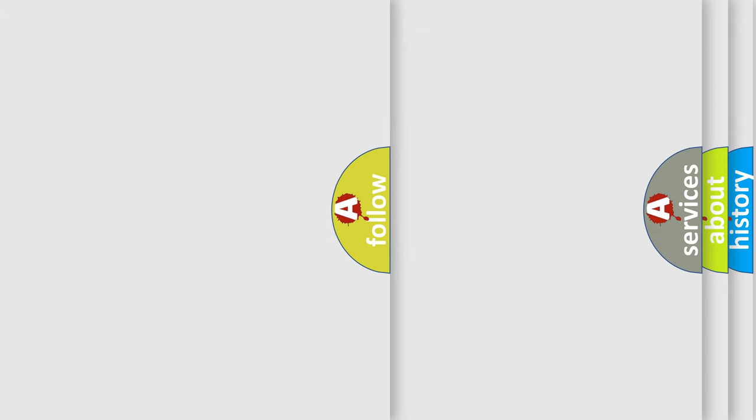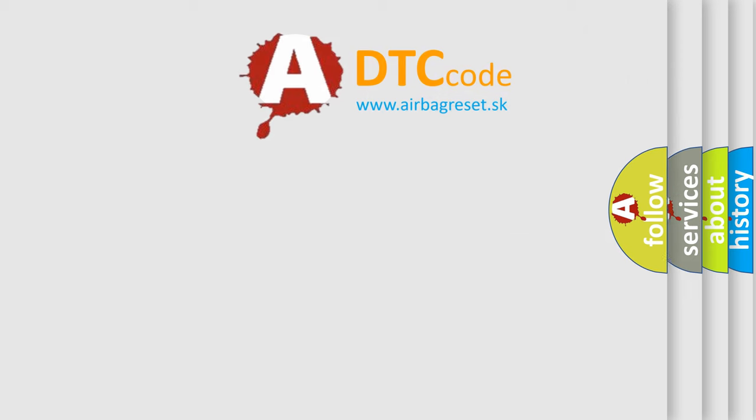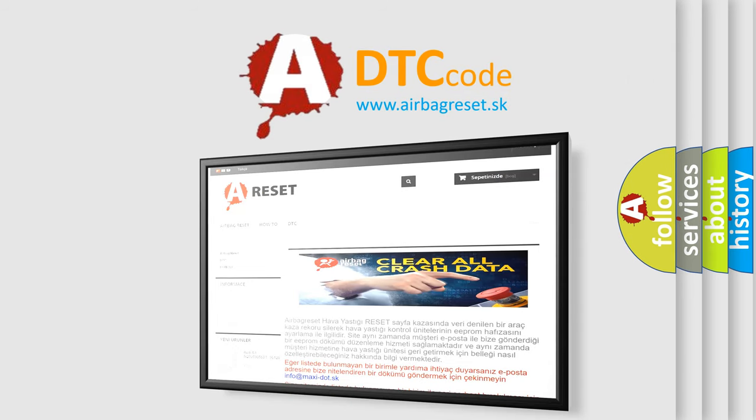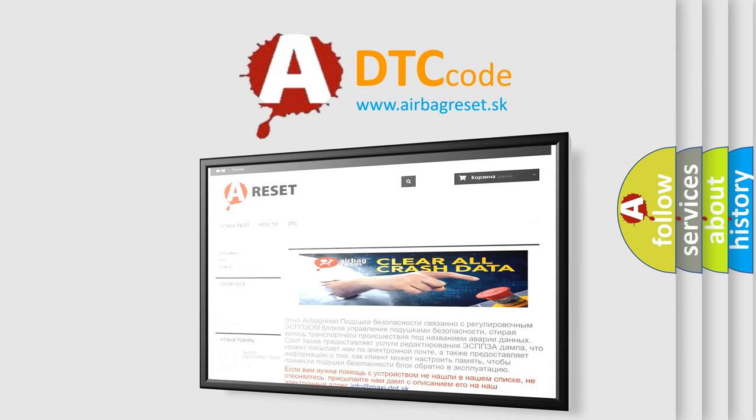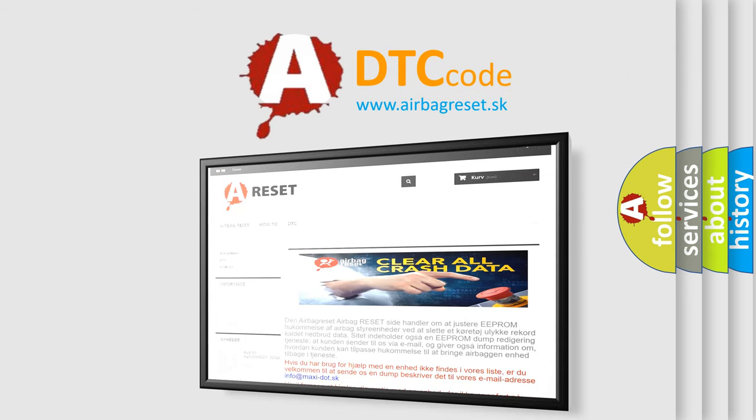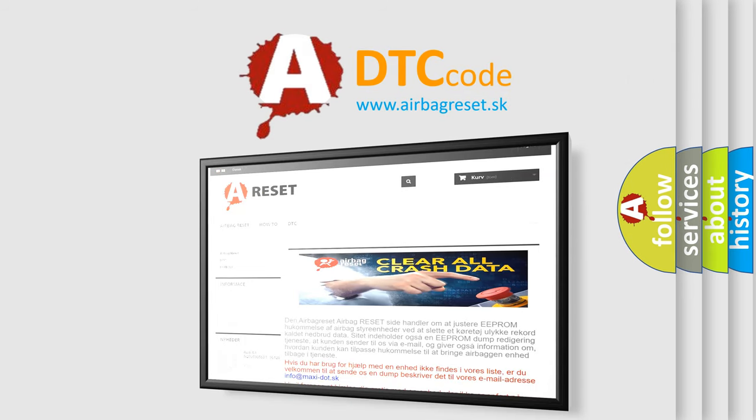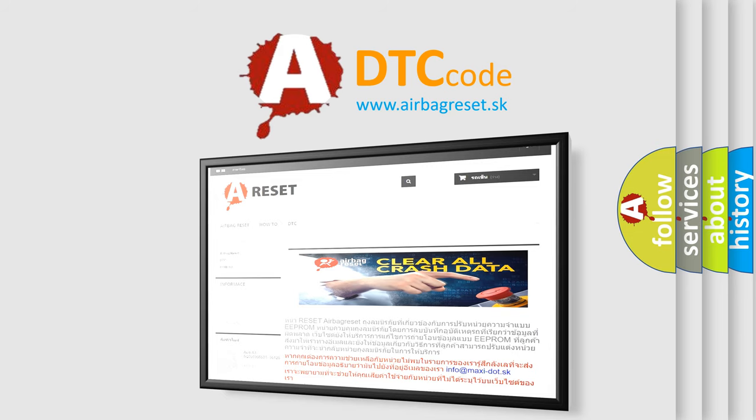The airbag reset website aims to provide information in 52 languages. Thank you for your attention and stay tuned for the next video.